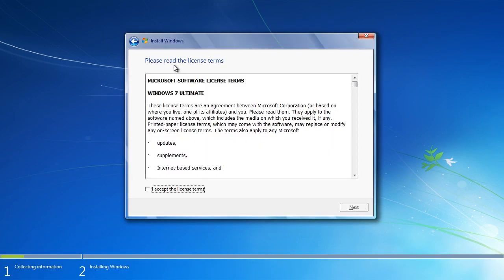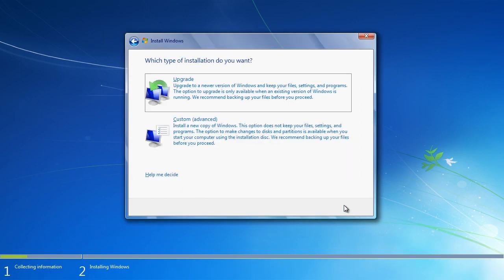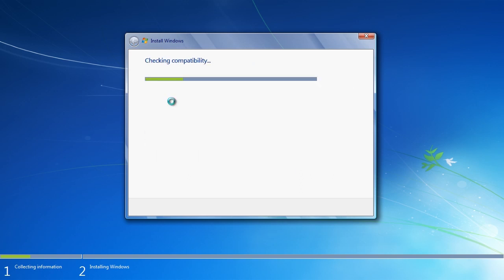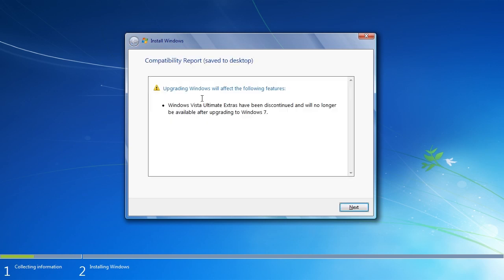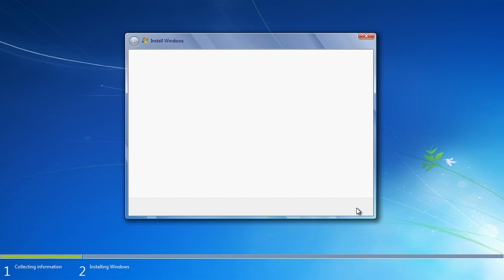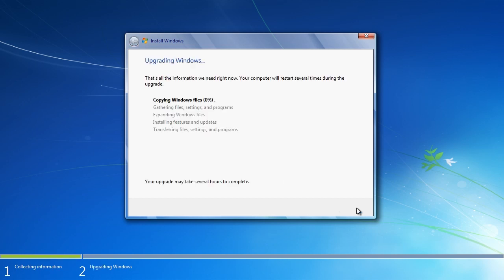Next I will need to accept the license and on the next screen I can select the option upgrade. Since I ran setup from the operating system that I want to upgrade, this option will work. On the next screen Windows will check the system for compatibility problems. You can see that I get a message telling me that ultimate extras changes has been discontinued in Windows 7. Once I press next, Windows will start the upgrade process. This does take a long time to complete so I will pause the video.